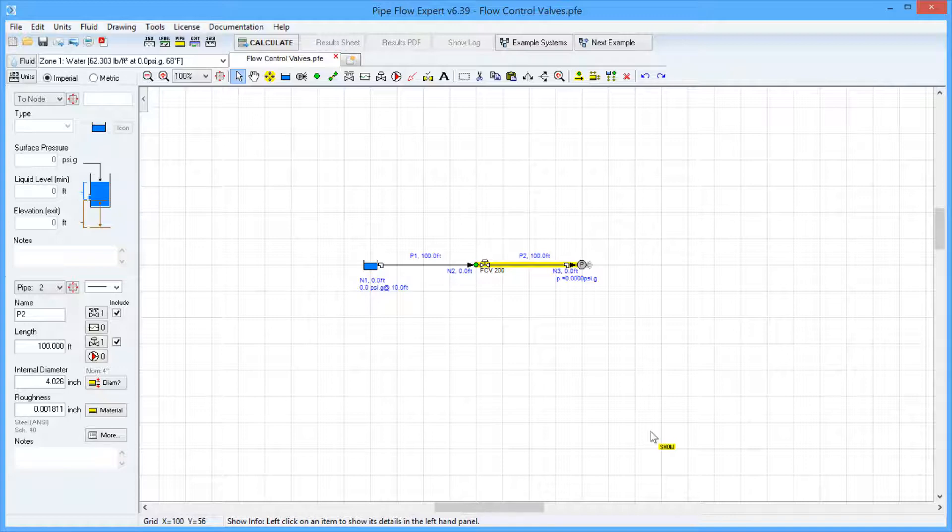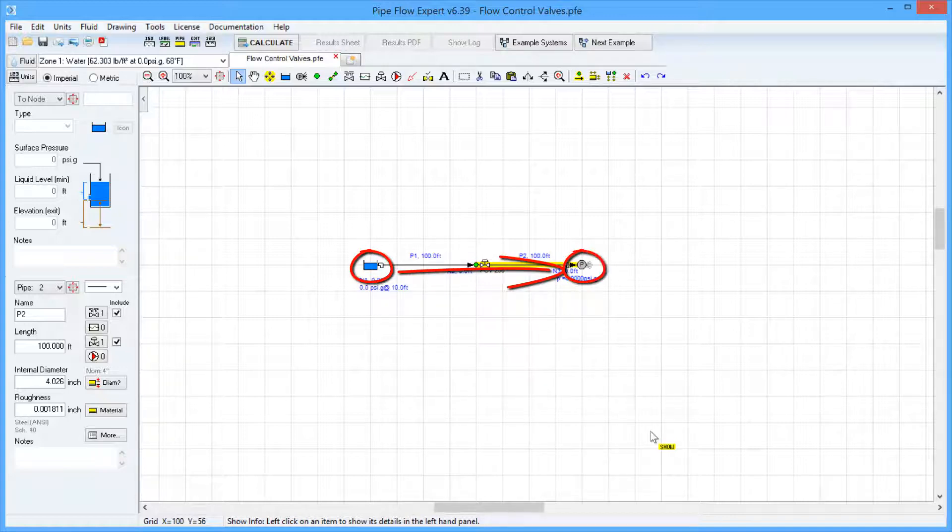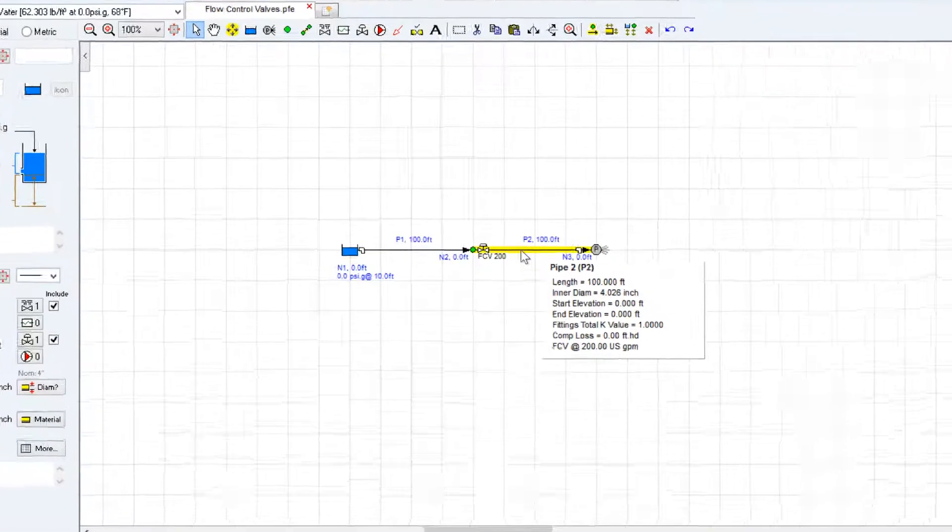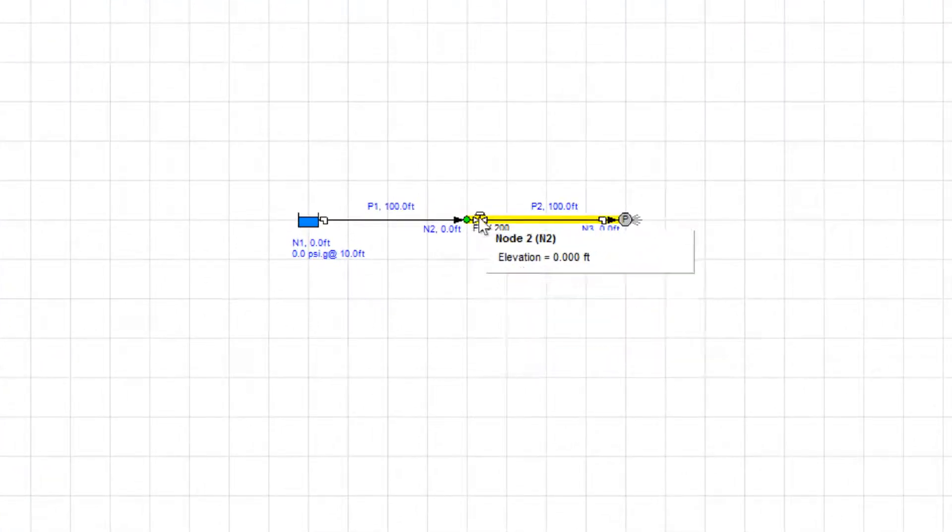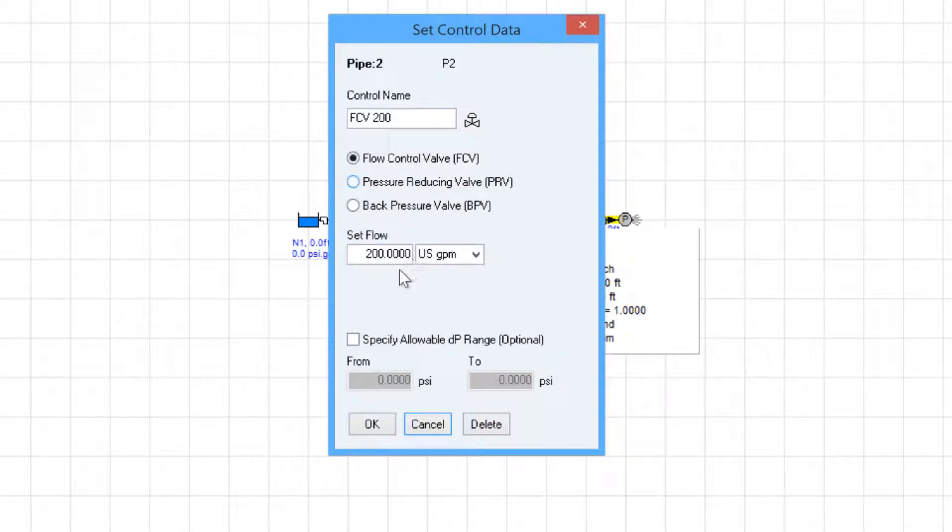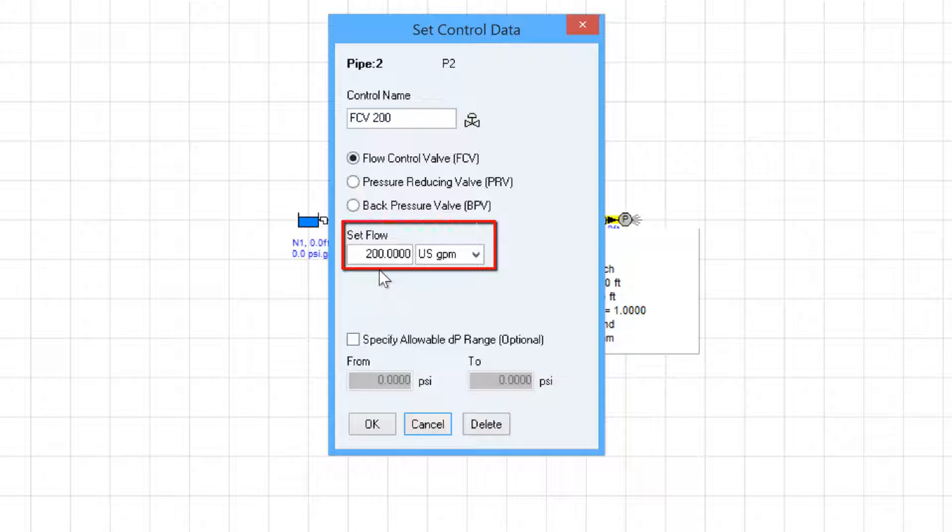In the system on the screen, we have a simple arrangement where there is a tank connected by two pipes to an outlet pressure. On Pipe 2, we have a flow control valve, and if we click on the icon for the flow control valve, we can see that it is set to control the flow at 200 US gallons per minute.